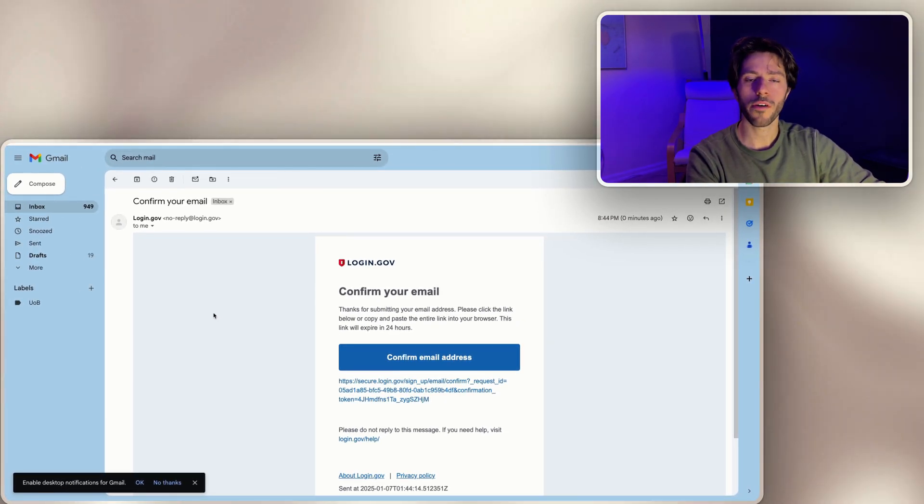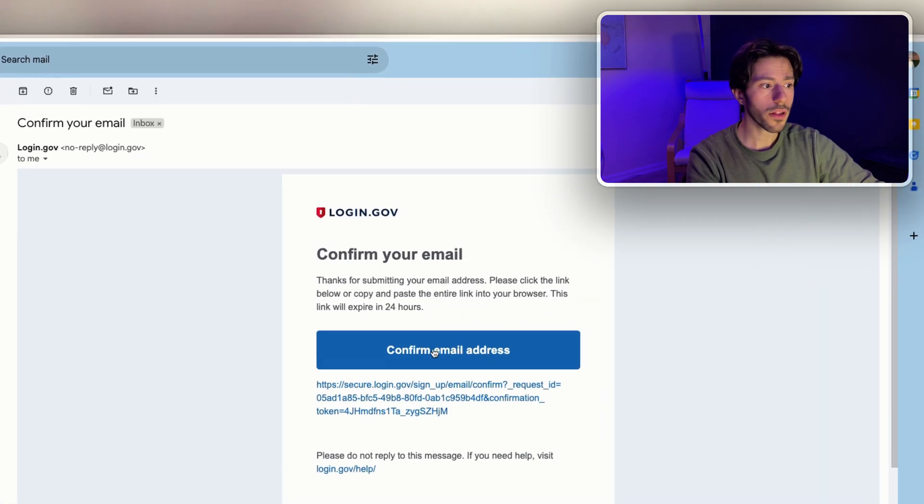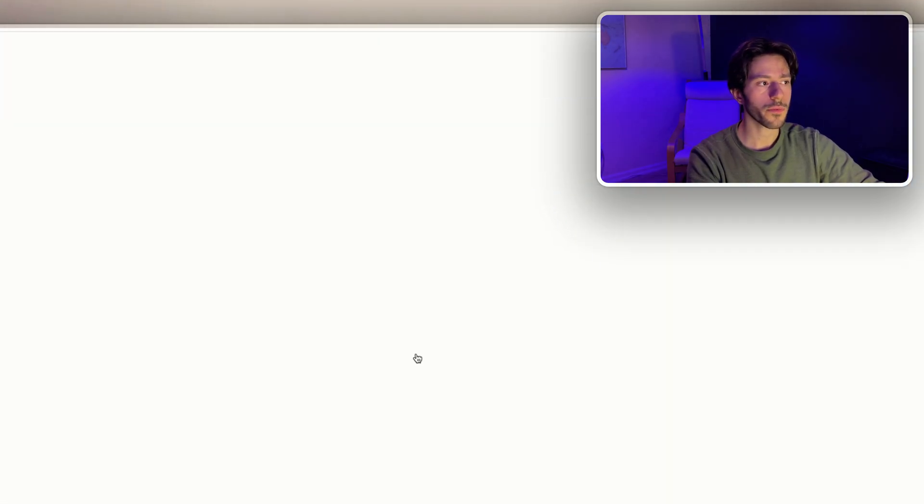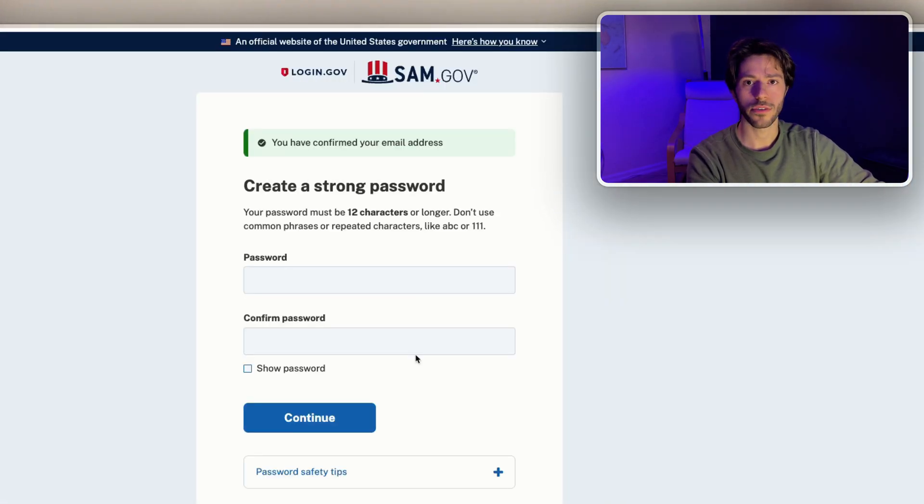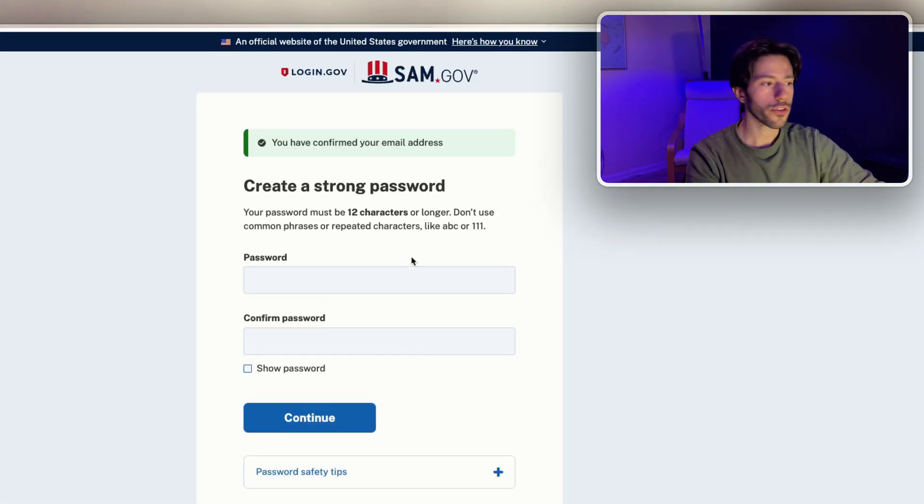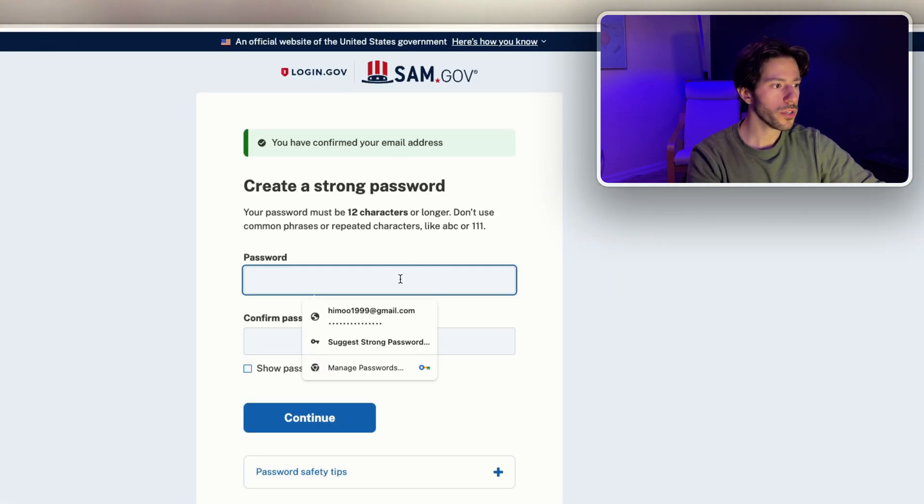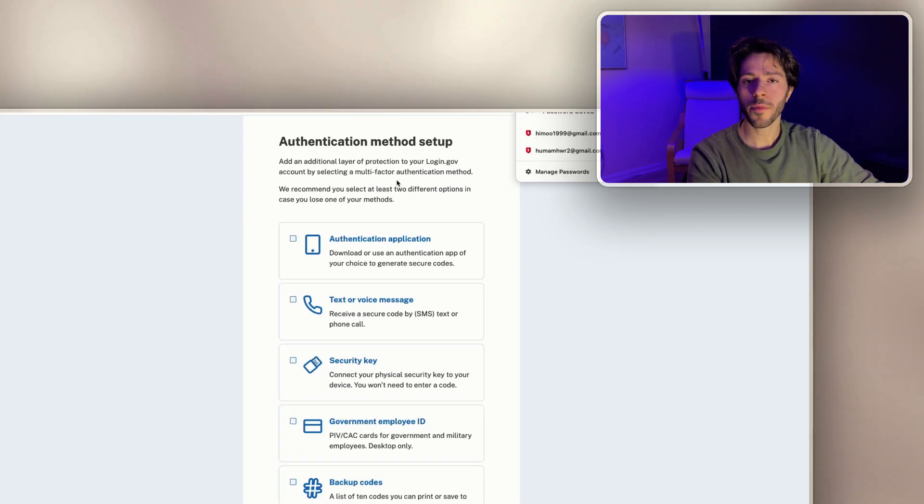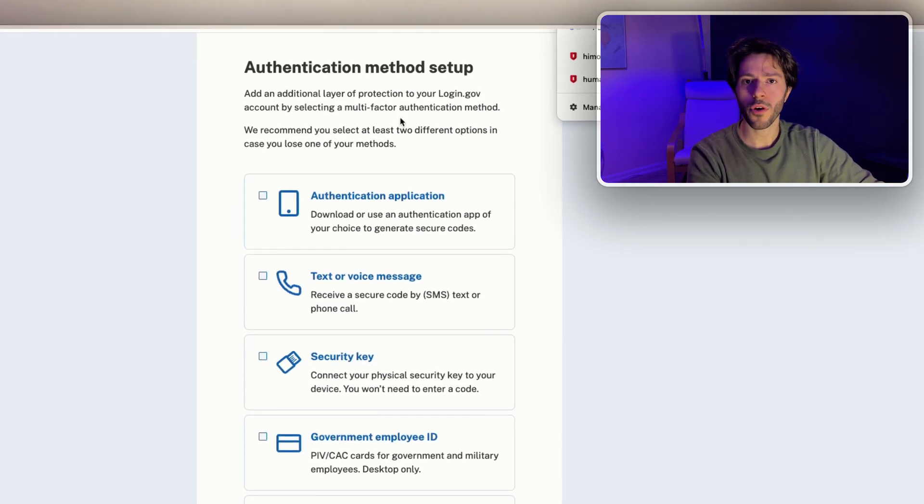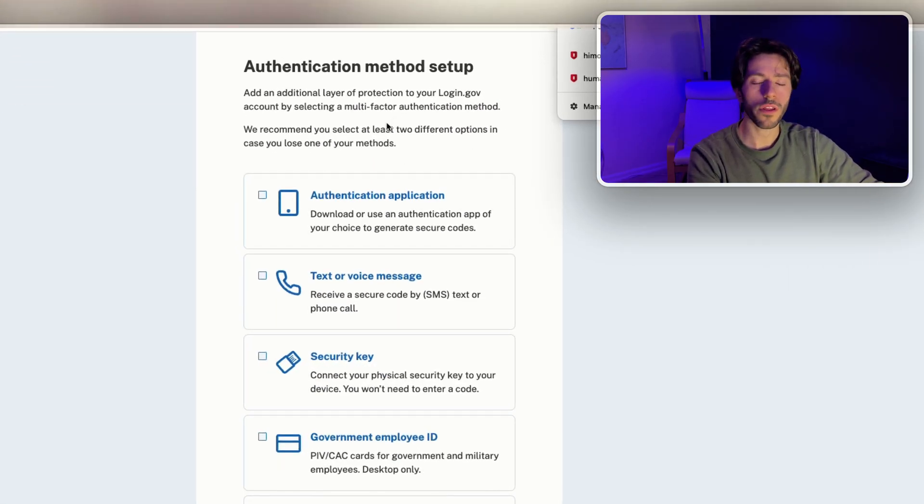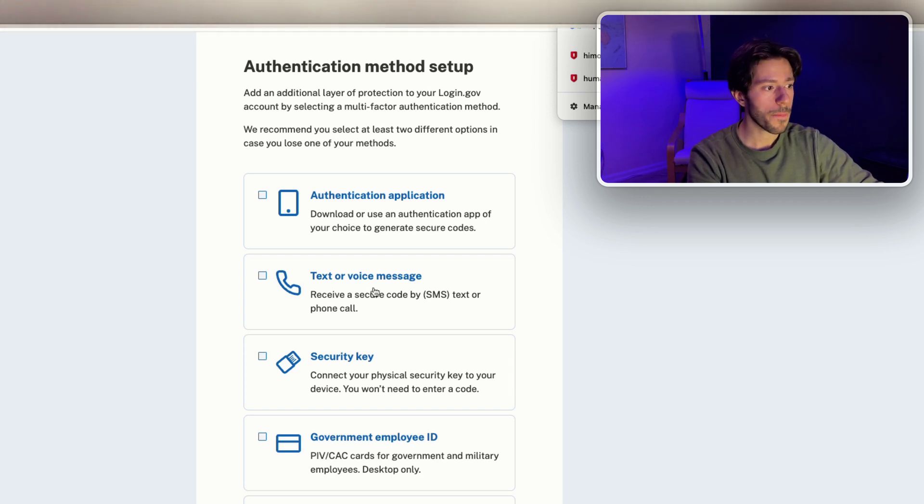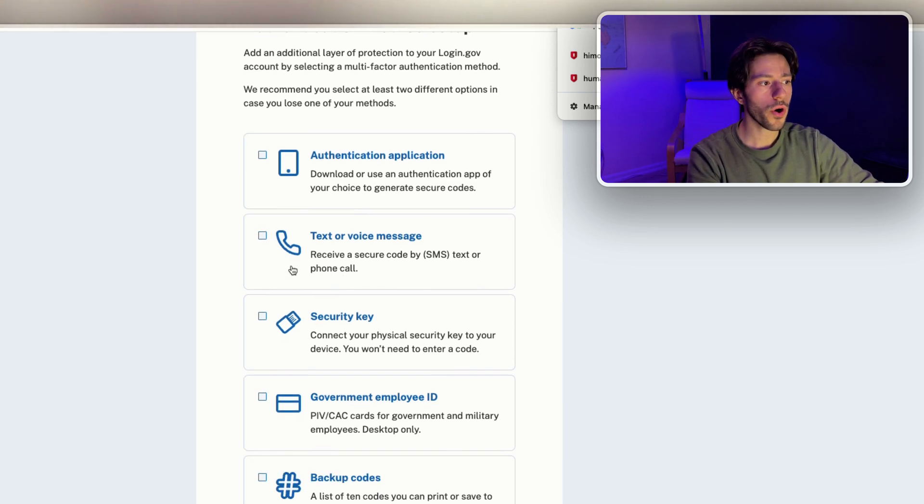Once you submit your information, it'll send you a verification email. So you go to your email and confirm your email address. You'll set up a new password and then continue. From here you need to set up an authentication method, whether it's a phone call, text message, or an external app like Authentickey.